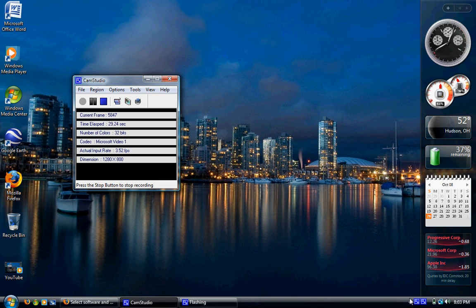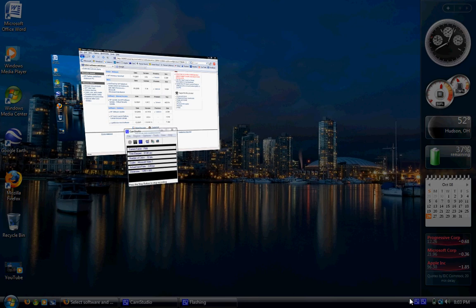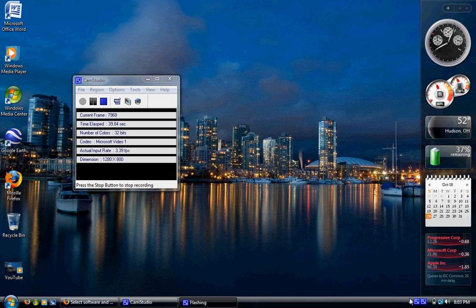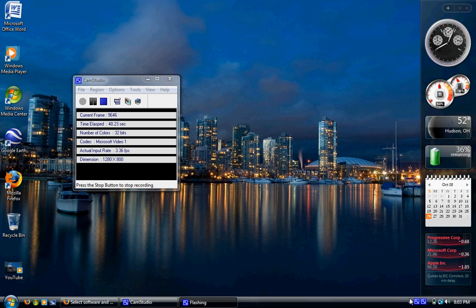But there might still be some people debating upgrading, or for some people downgrading, to Windows Vista. As you can see, I am in Windows Vista. This is Ultimate 64-bit, and I have never had—well, no, I take that back. I have had very few bad experiences with Windows Vista.